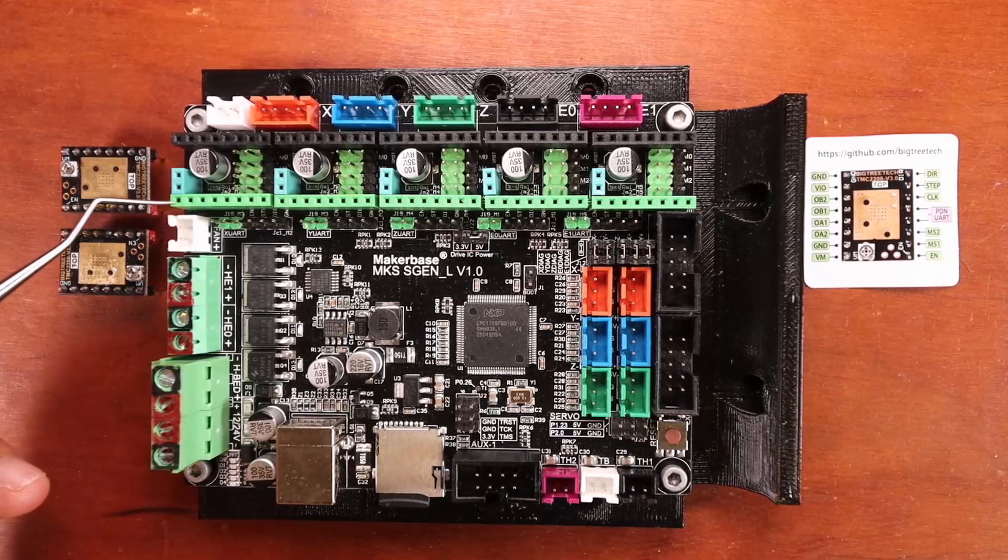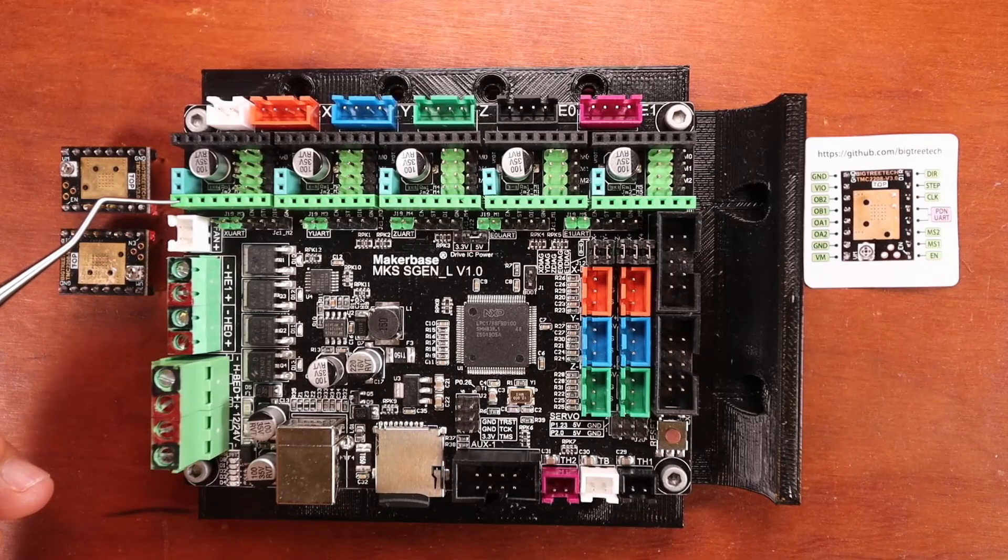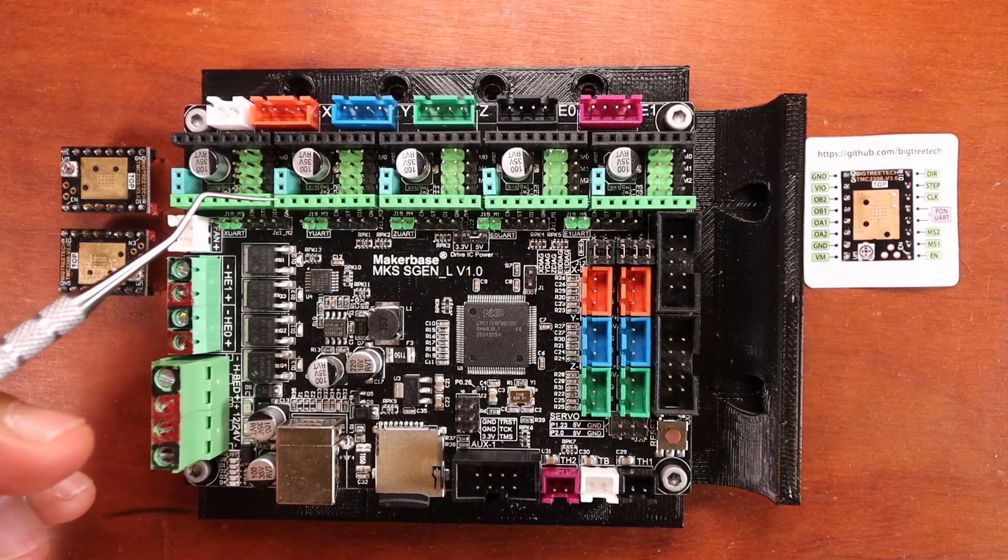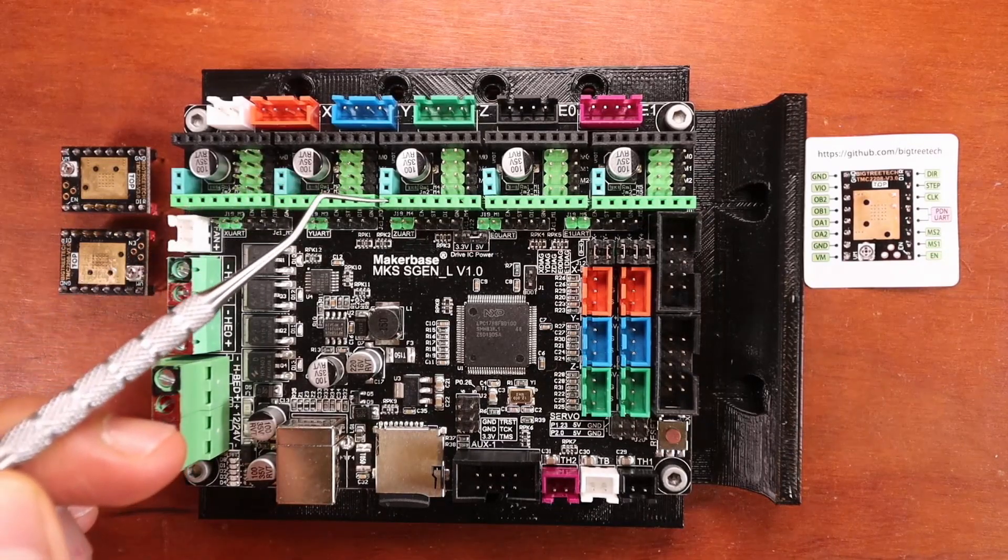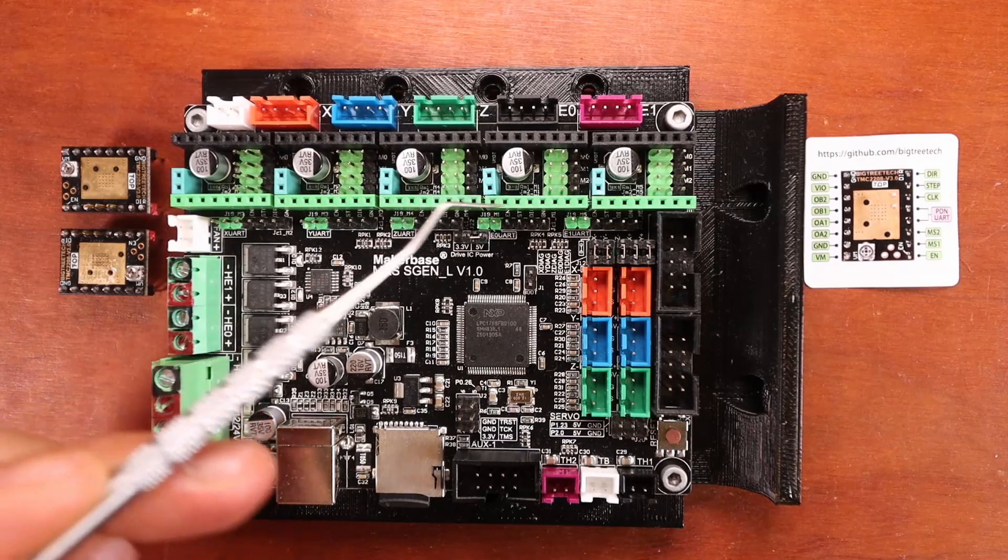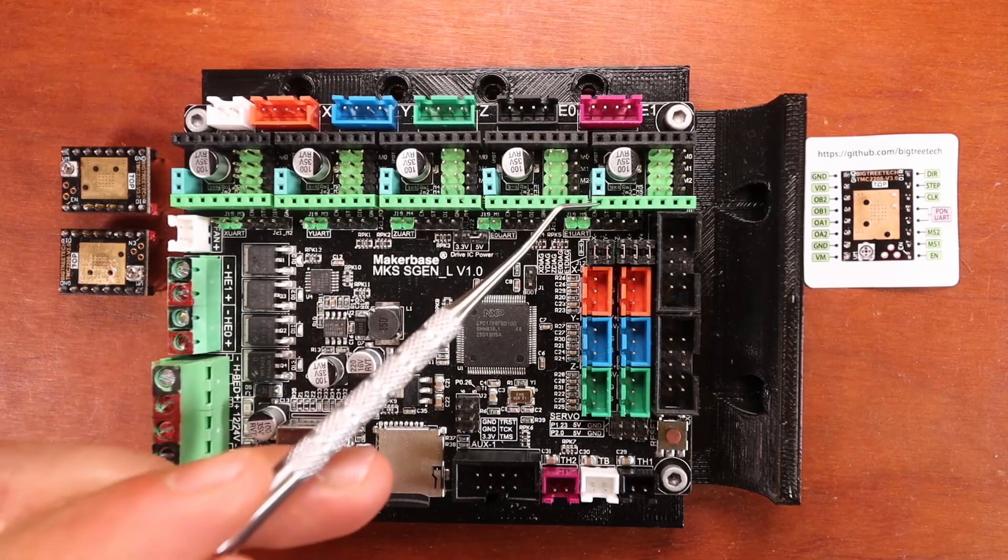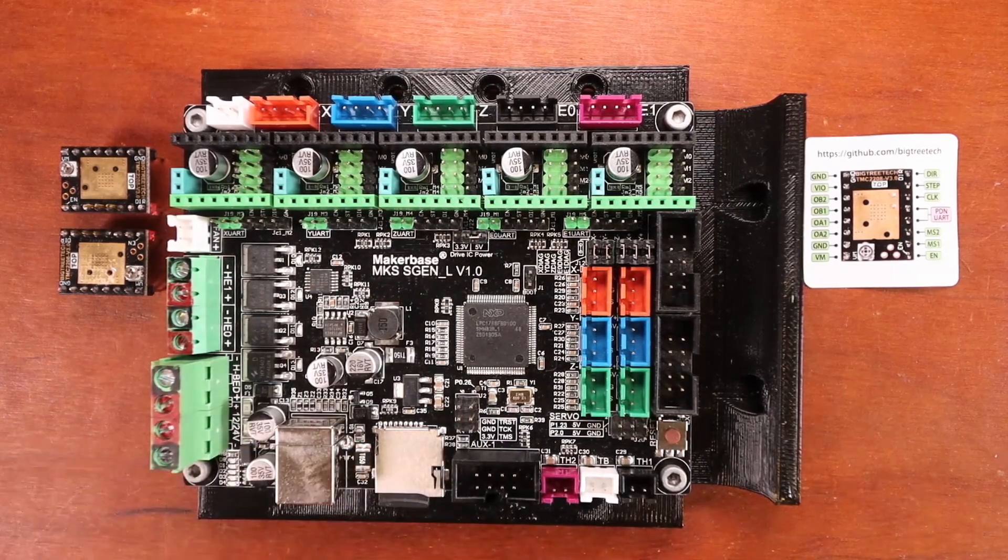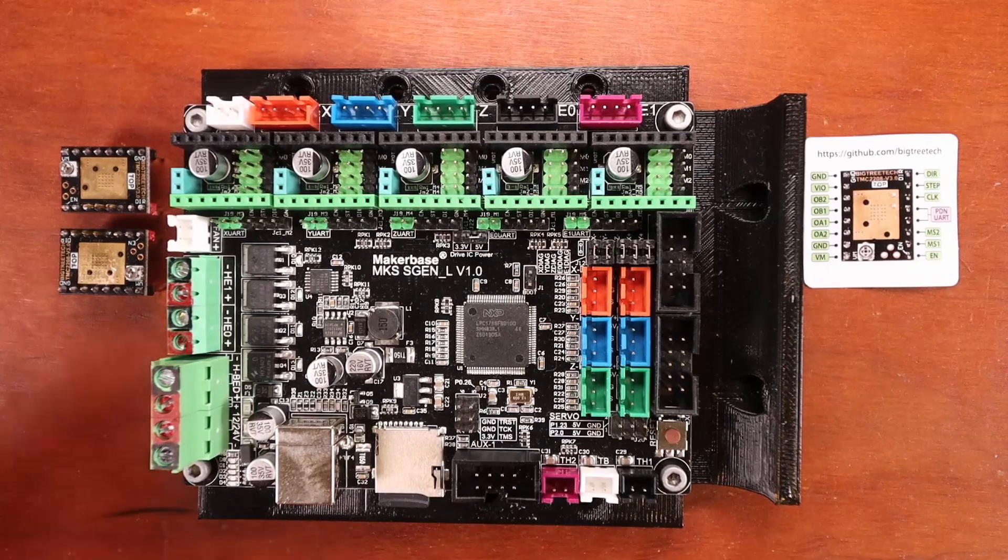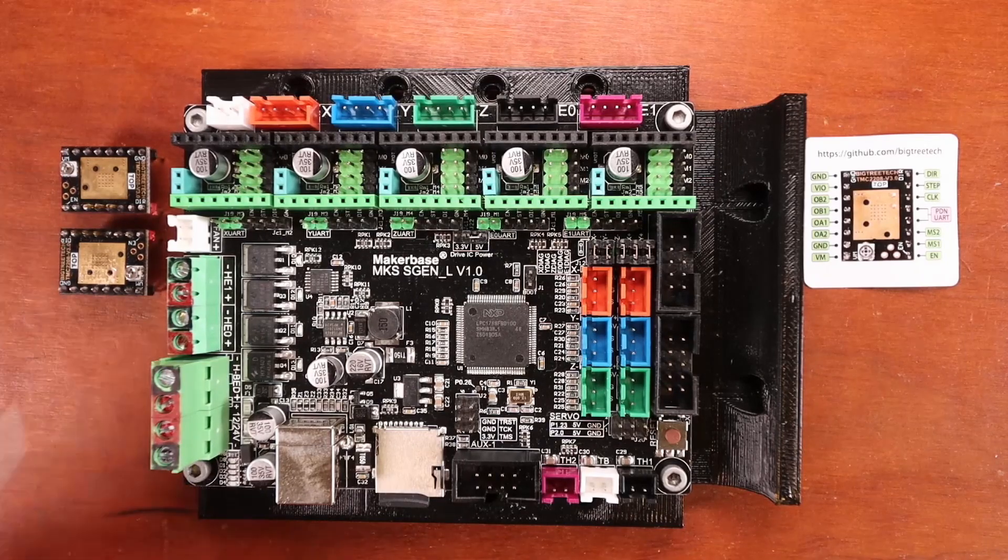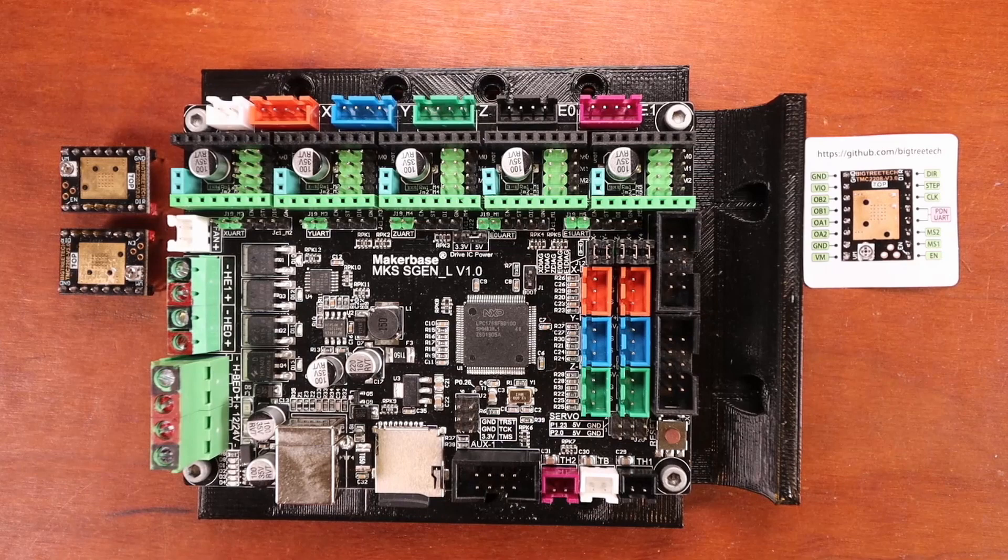We also need to know that the enable pin is located here, here, here, here, and here. That's a very important pin in order to align your stepper drivers correctly. But I'll point that out in a moment.